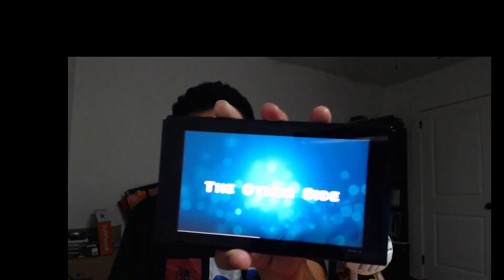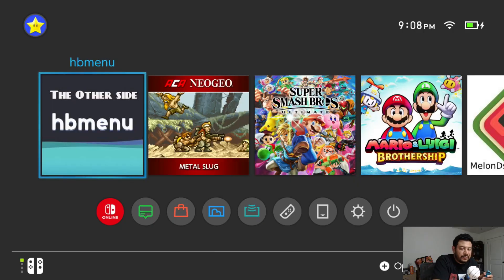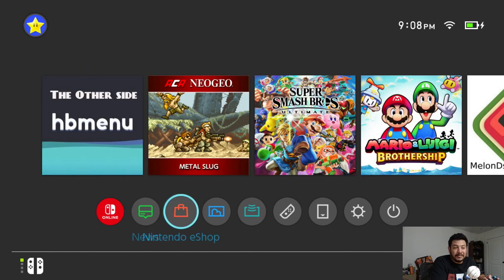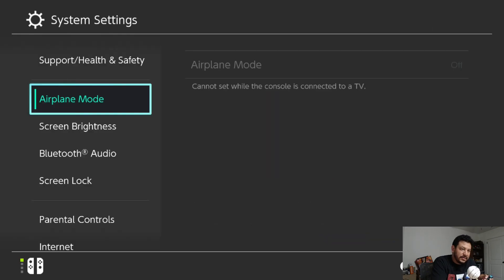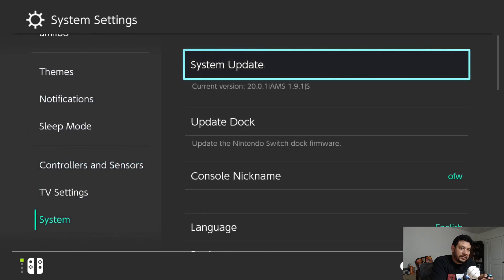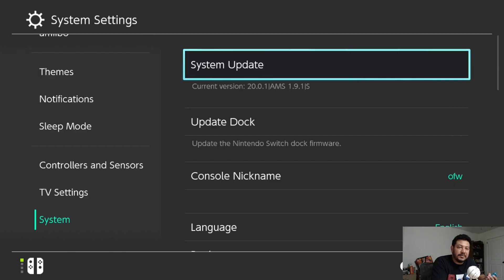If you're able to boot back into your switch with no issues, you're good to go and updated with your CFW. We can verify in system settings — scroll down to system. You'll see the same switch firmware 20.0.1, but now updated with Atmosphere 1.9.1. If you see an 'S' you're using CFW with emuMMC; if you see an 'E' you're using eMMC.